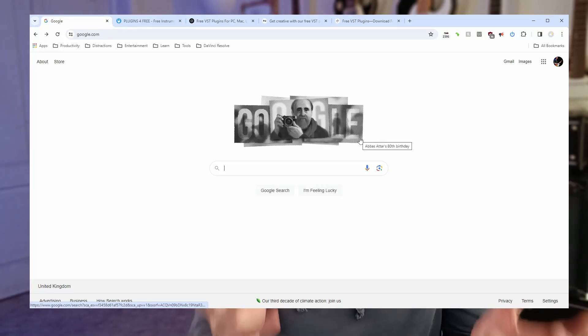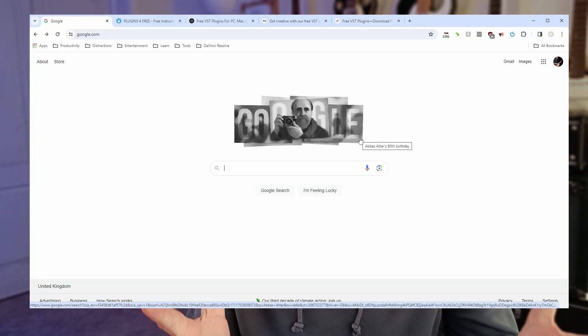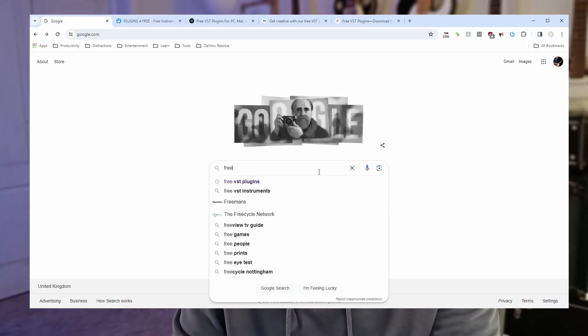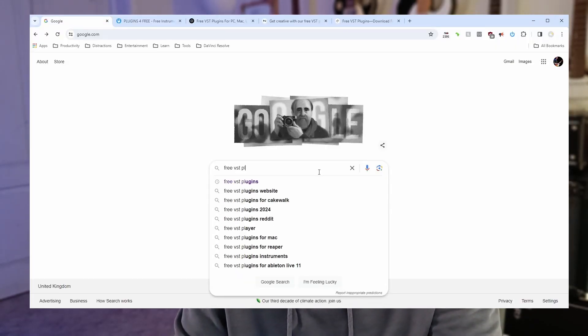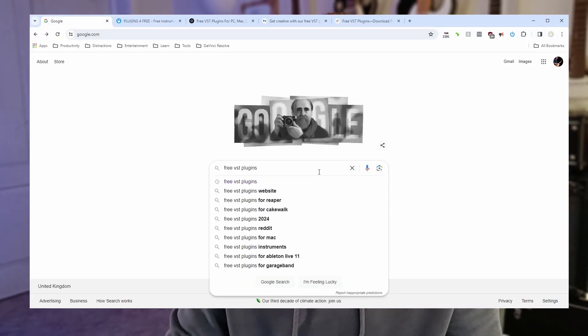So let's find some free VST plugins. Here I am in my browser on Google's homepage and the first thing I'm going to do is the blatantly obvious. I'm just going to type free VST plugins into Google.